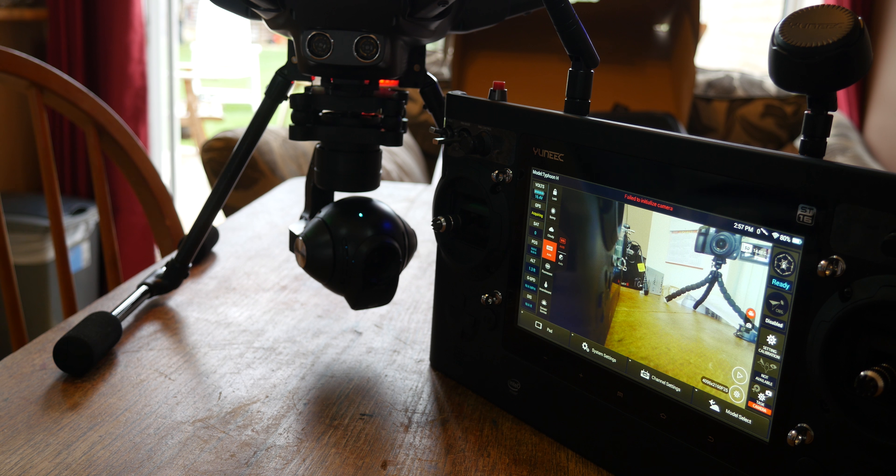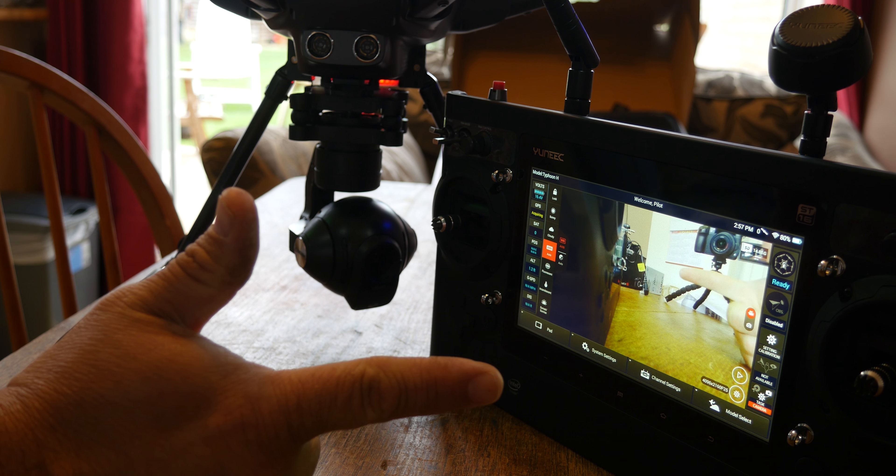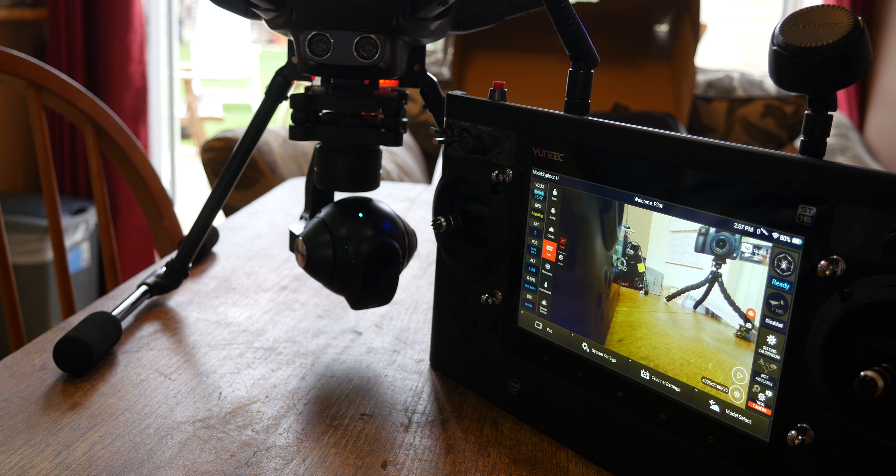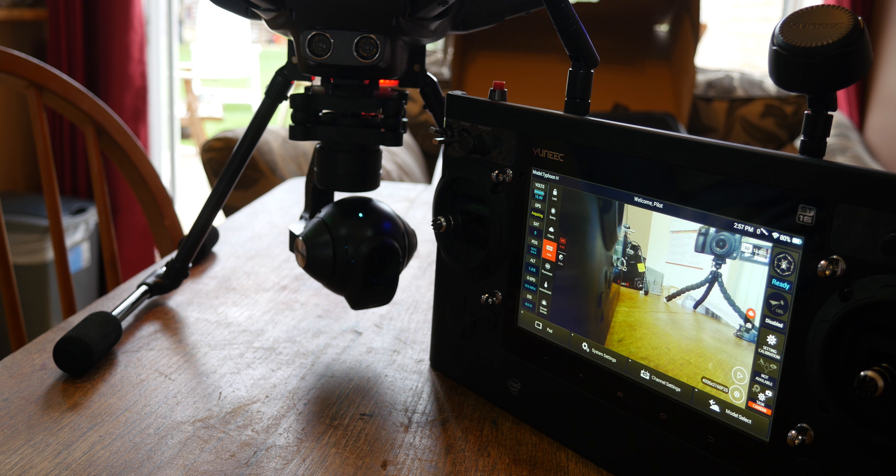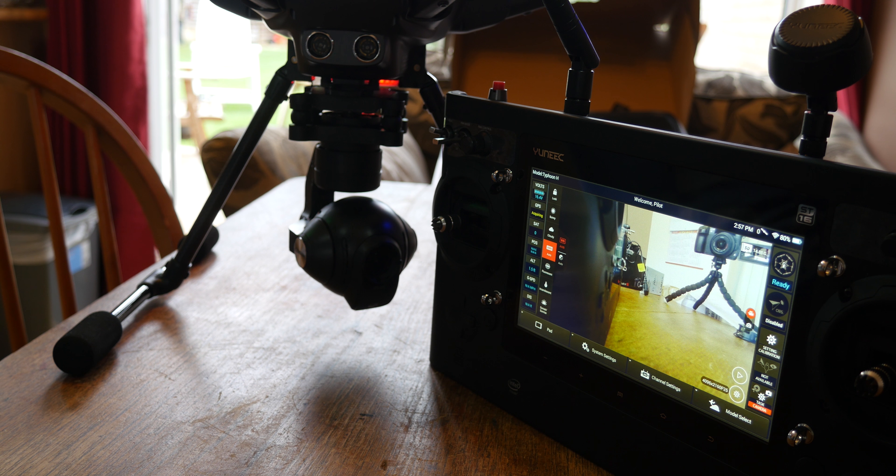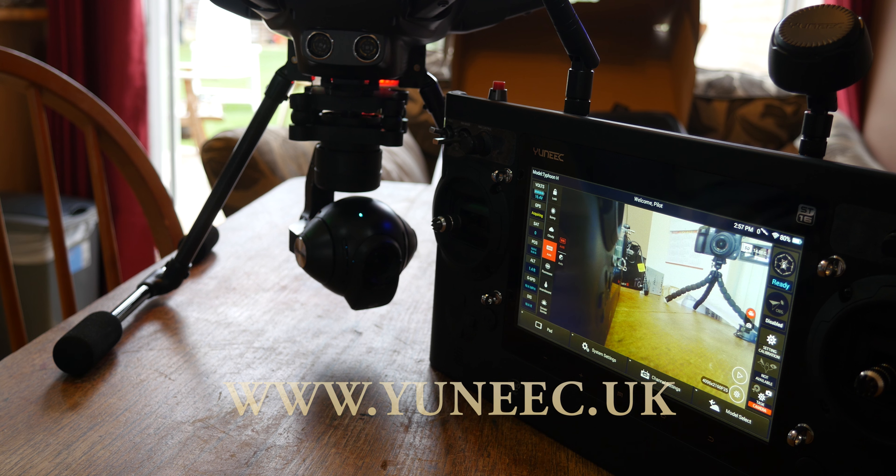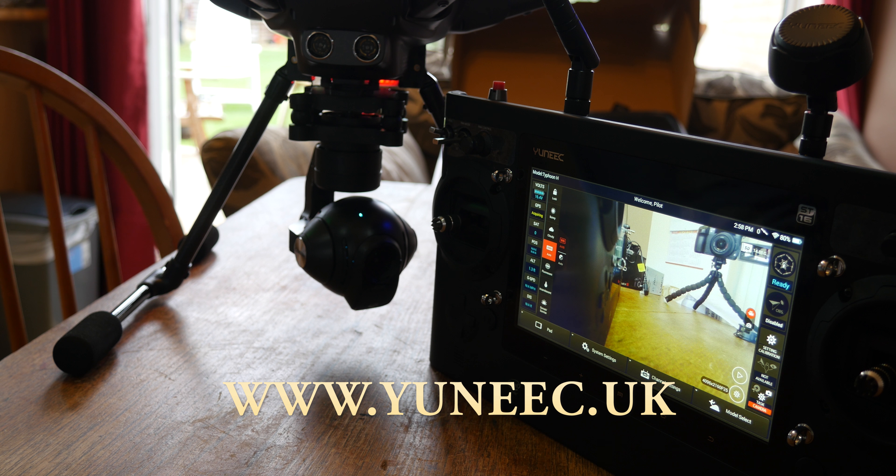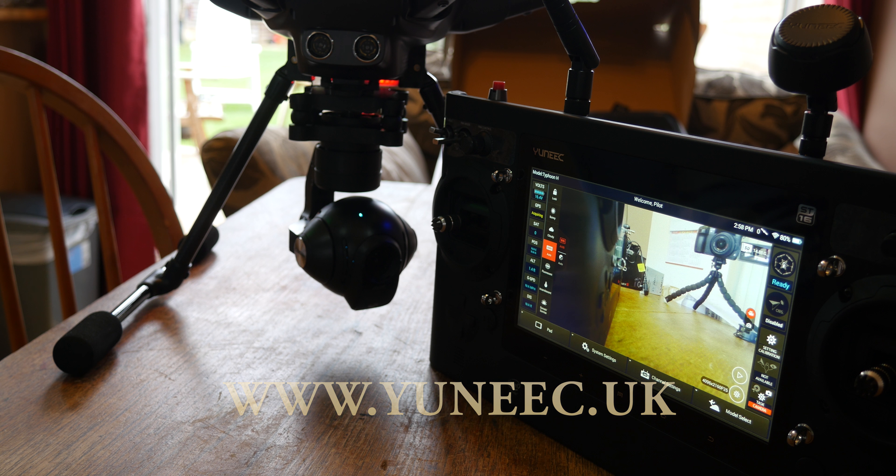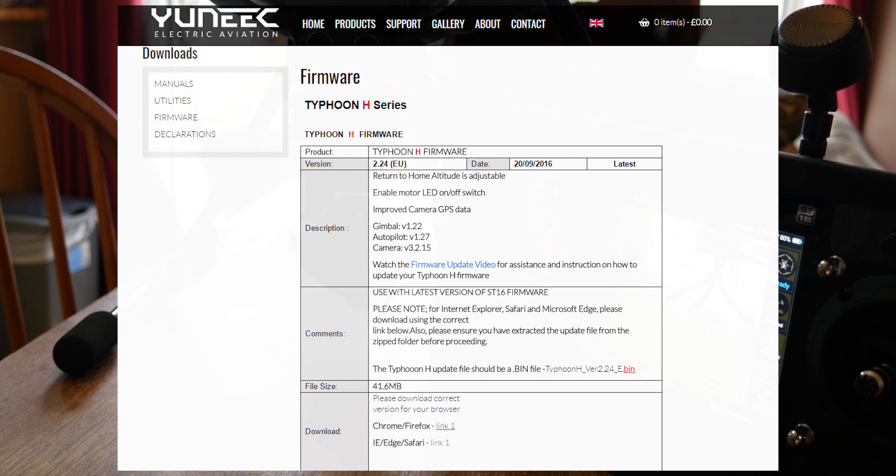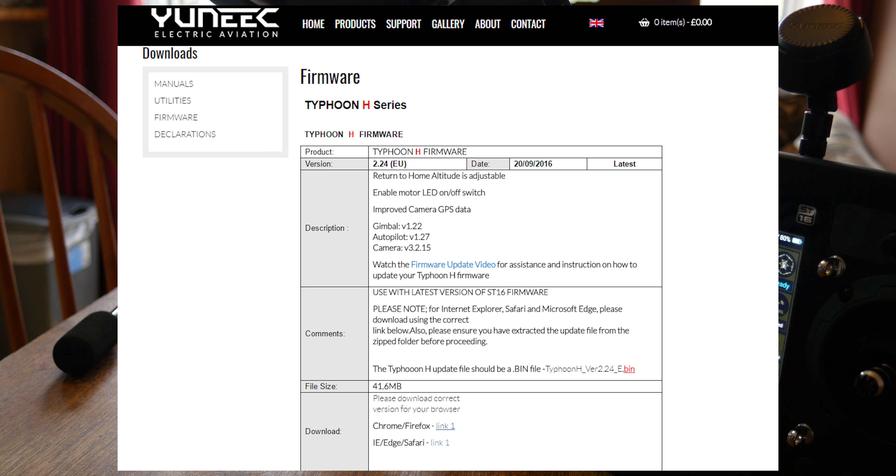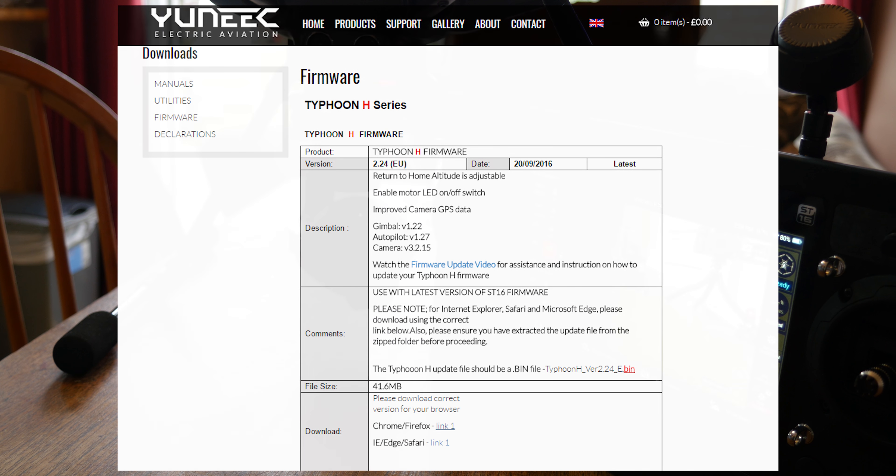Time to update the Typhoon H, a fantastic machine from Yuneec. What you need to do is head over to their website to get the latest firmware. That's yuneec.uk. On the right-hand side, you'll find a support tab, and then download the latest firmware for Typhoon H. Select your correct browser that you use on your PC or Mac.